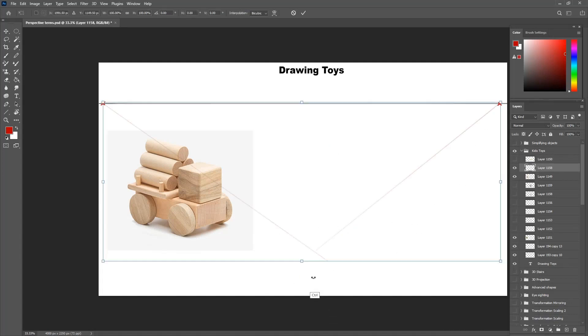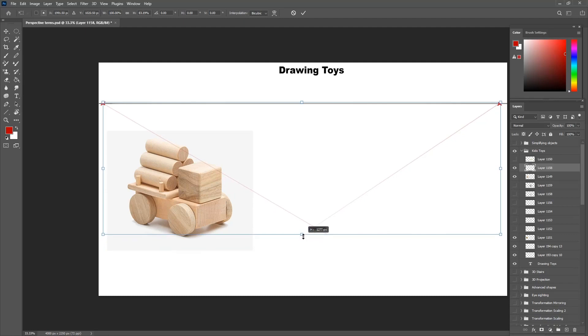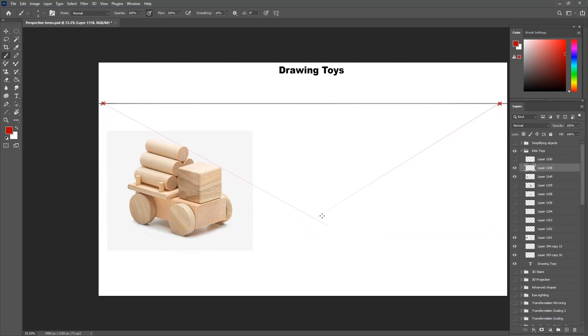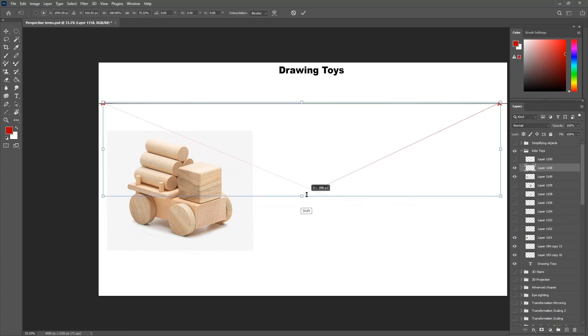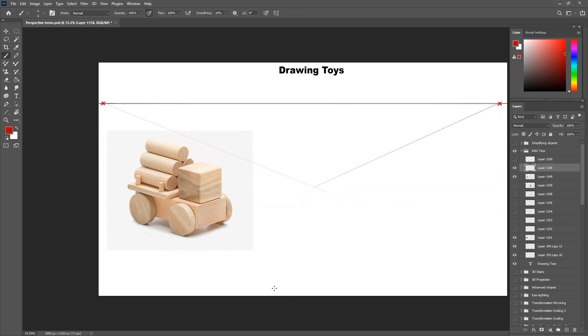First, I decide what the bounding box will be. The lower it is, the more distorted it will be, and the more top side we will see. And of course, the higher it is, and the closer it is to the horizon line, the less we will see from the top and the bottom sides.